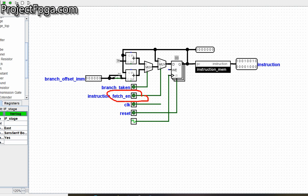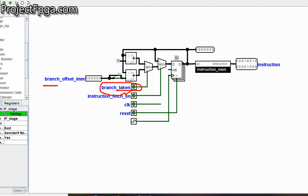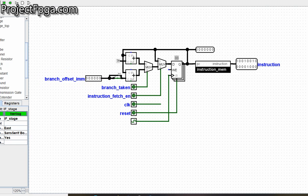If the instruction fetch enable is not on, the instruction will not be working — it's currently off until it's done. The branch taking signal comes from the instruction decode unit. After the instruction decode unit has decoded an instruction and there is a need to jump, it gives the offset to jump to — this is the branch offset. Branch taking is an indication to the instruction fetch that it should jump.